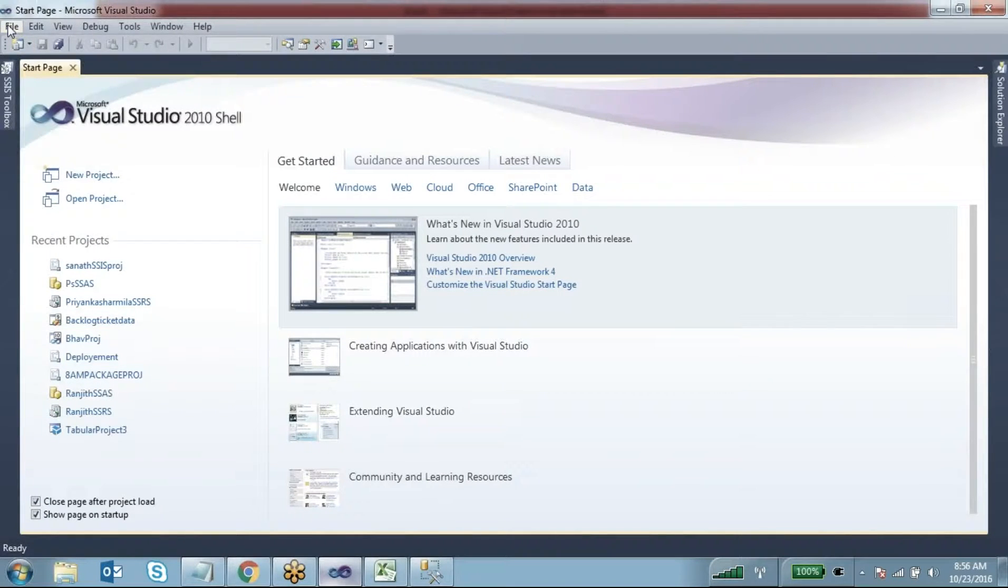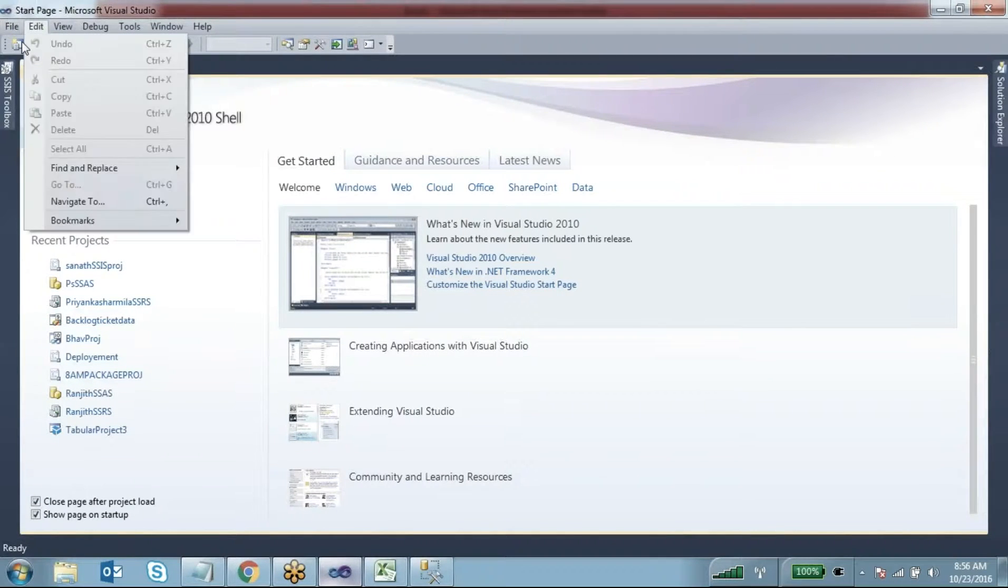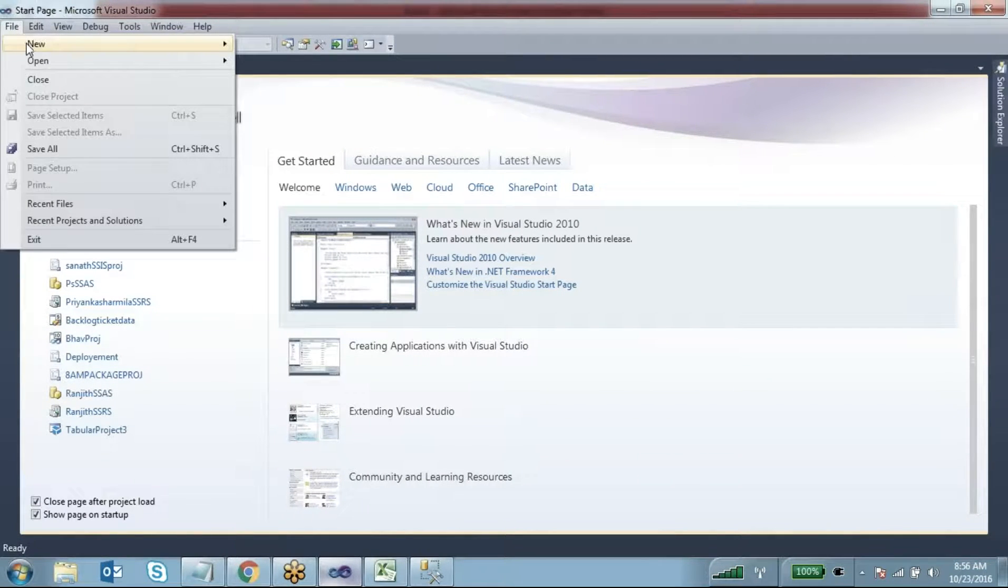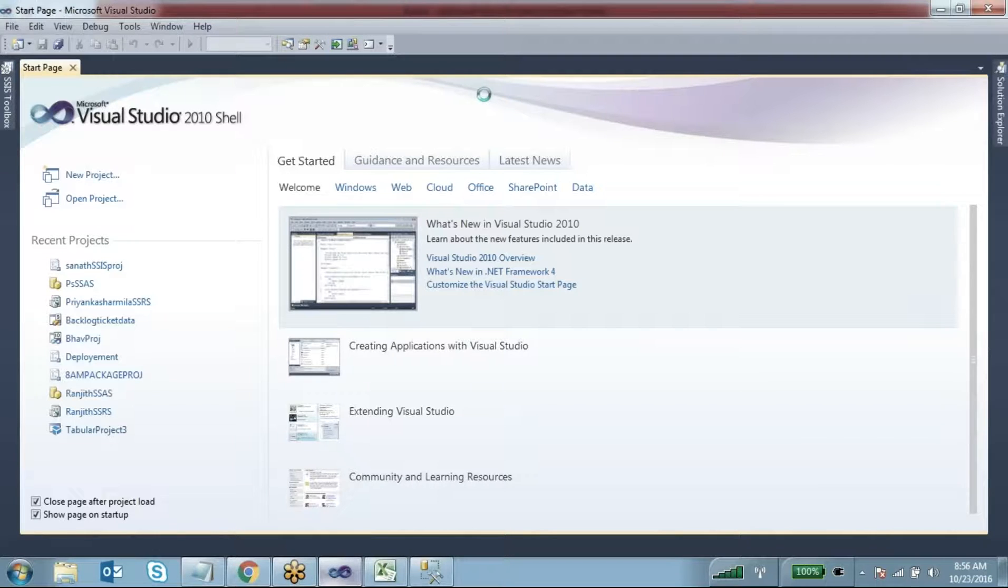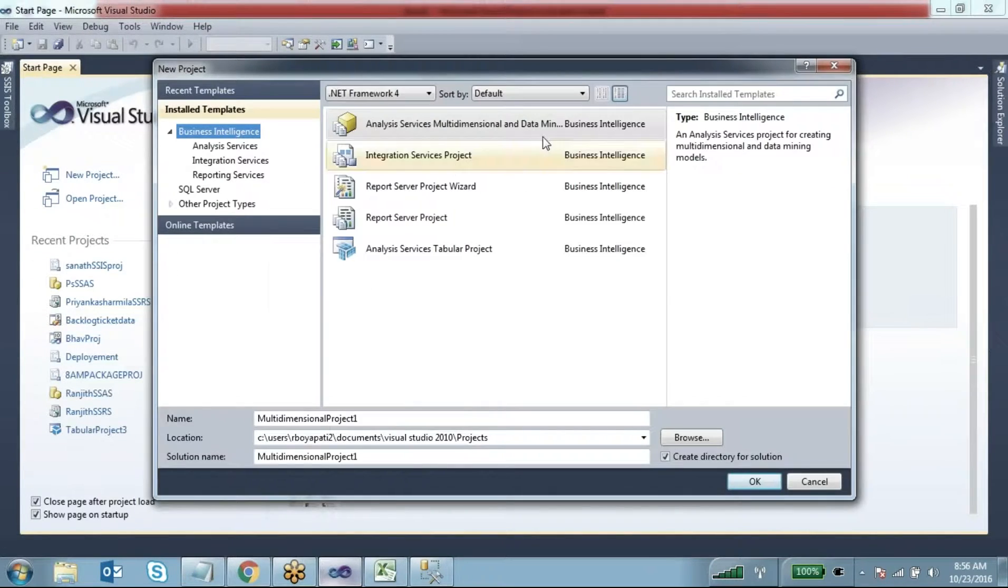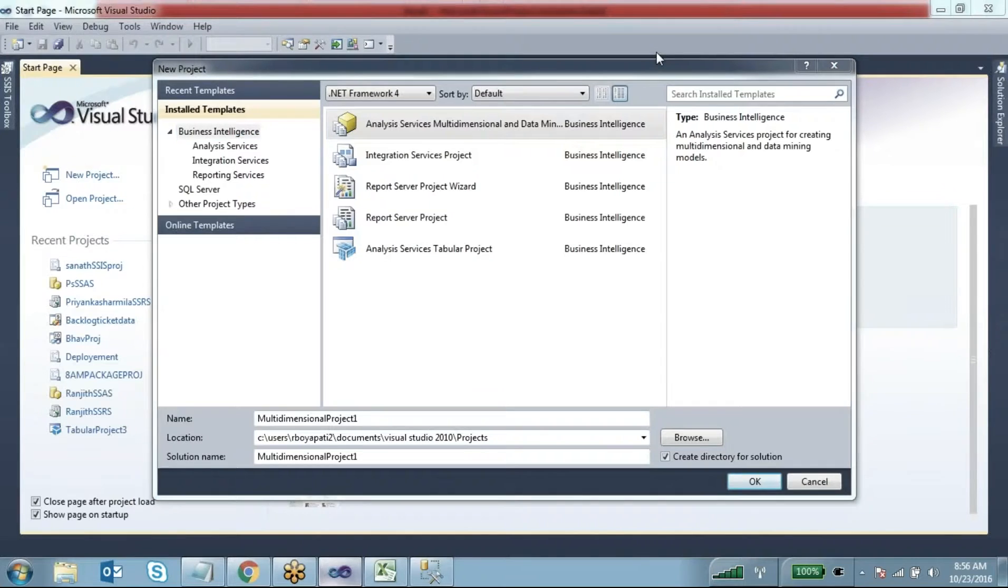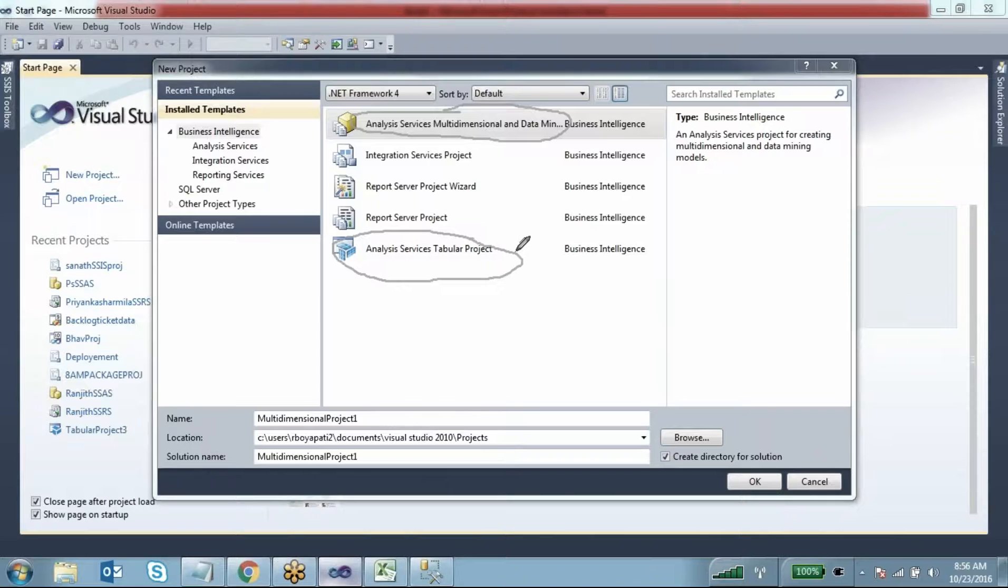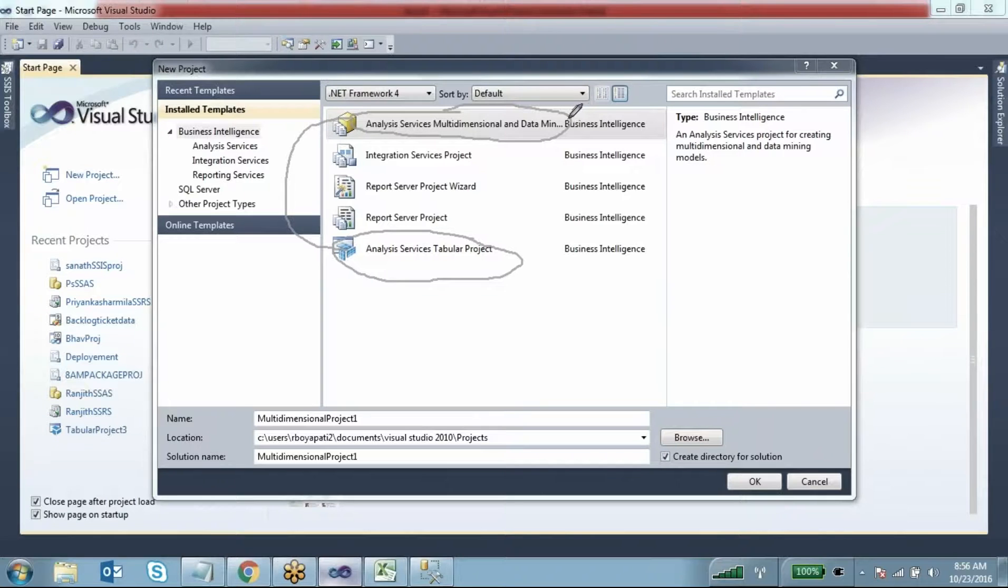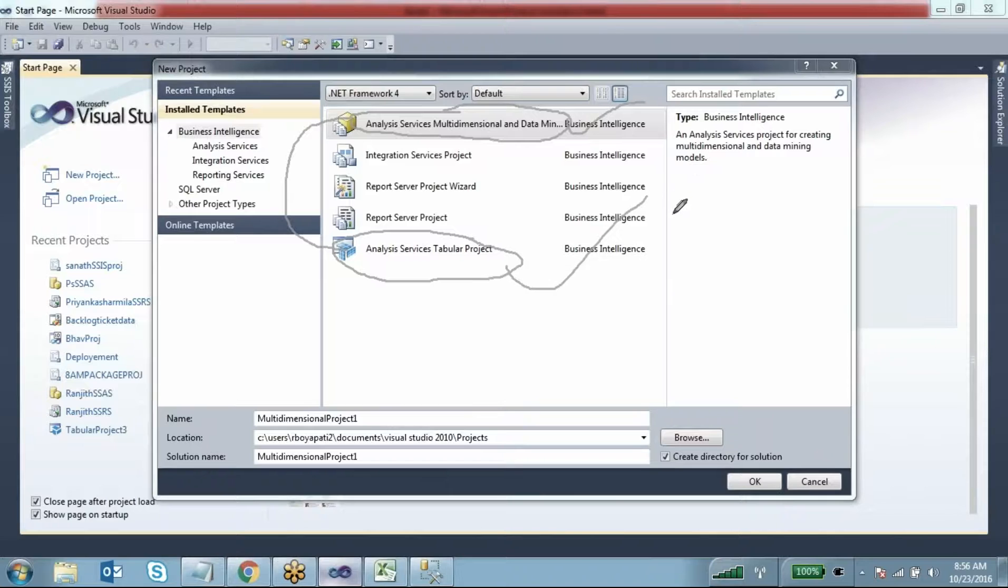You go to File, New Project, and select which one you want: Analysis Services Multidimensional Data or Analysis Services Tabular Project. When installing SQL Server MSBA software, you have to specify which model you want - you can't use both. You need to install the software under either the multidimensional model or tabular project, only one.